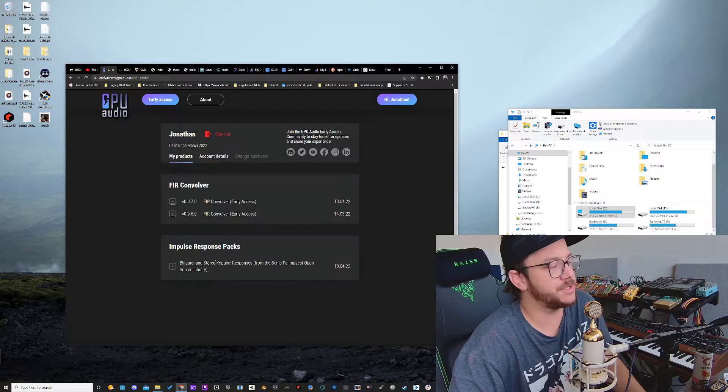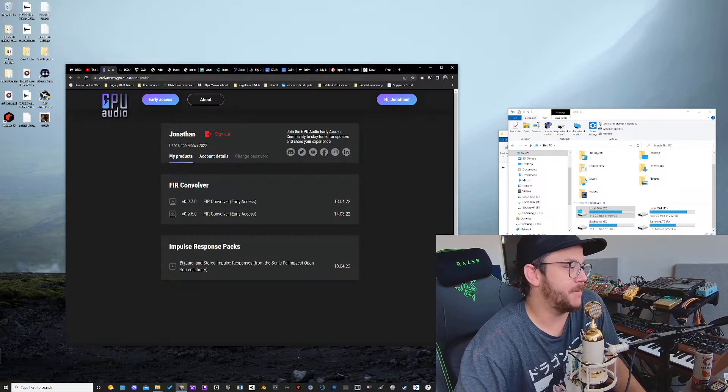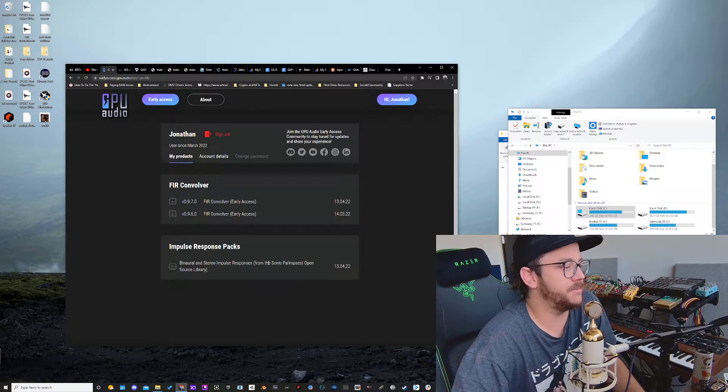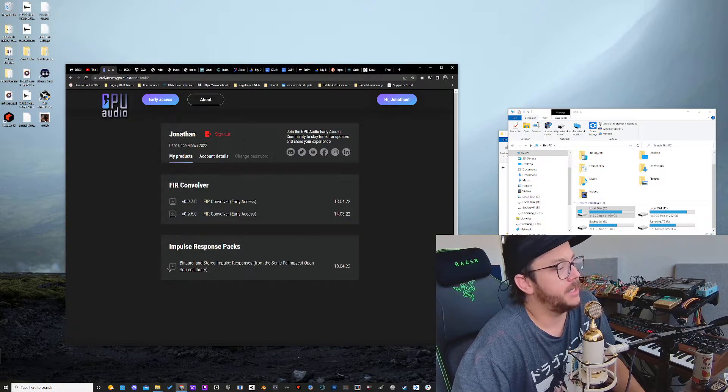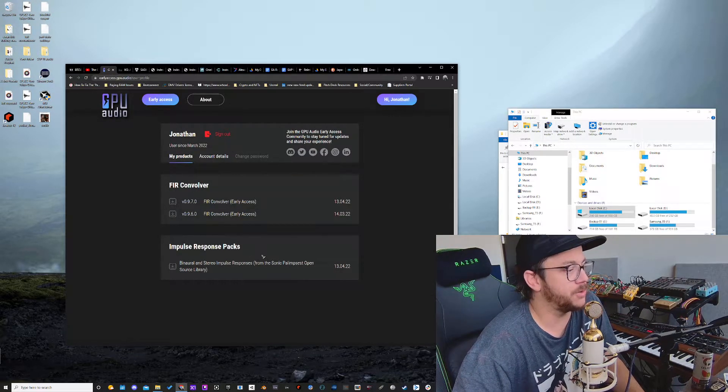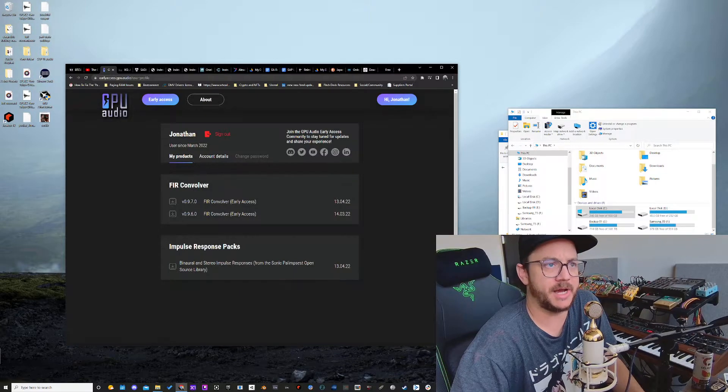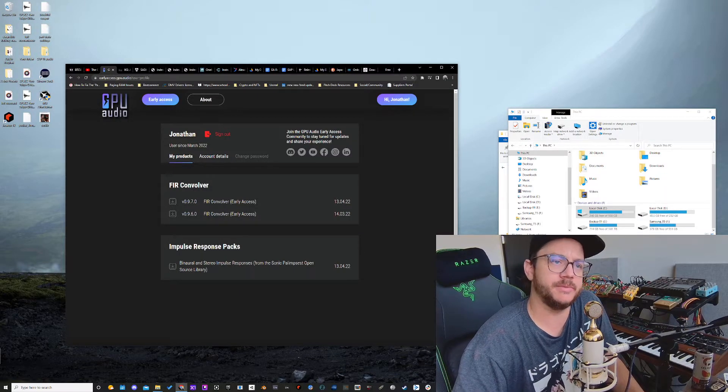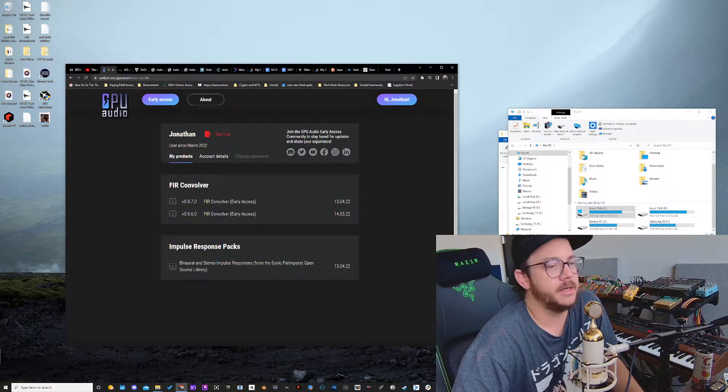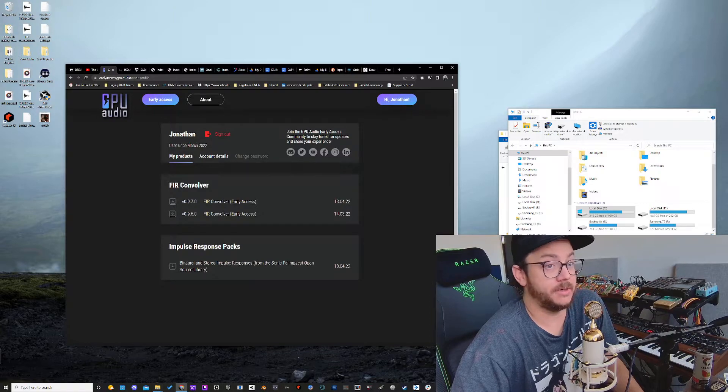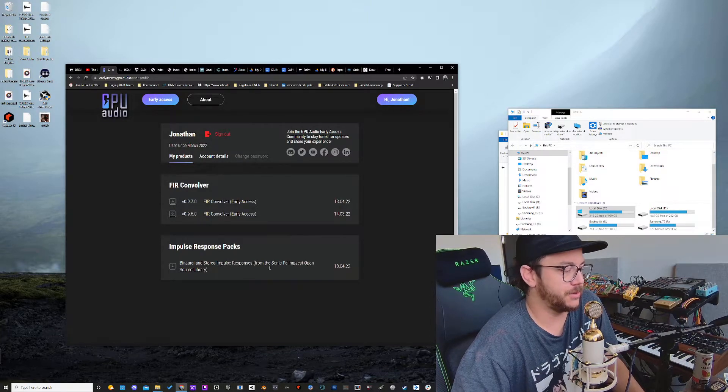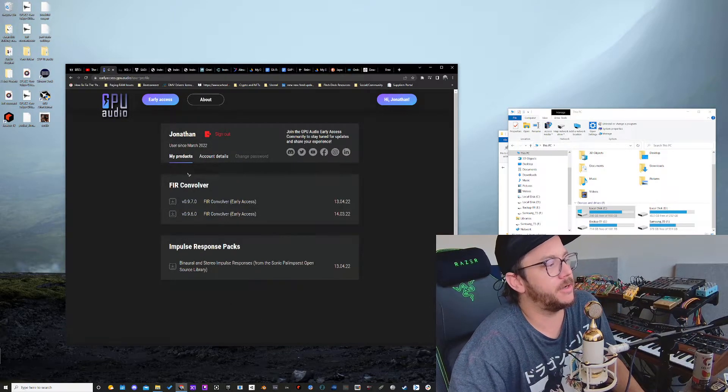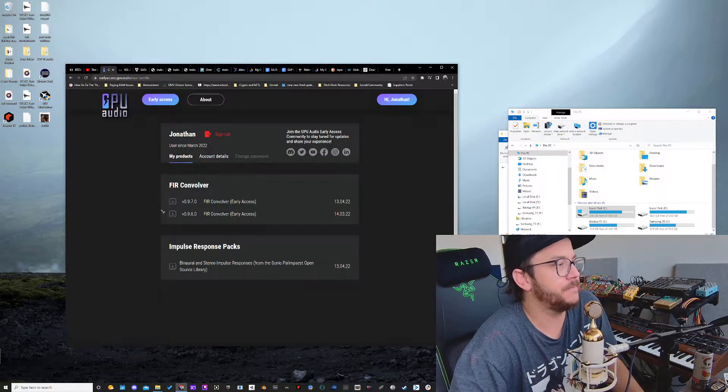So for this first library release, this is a collection from the Sonic Palimpsest. They've got binaural and stereo impulse response recordings from the Chatham Dockyards, or shipyards, in the UK in Kent. And they sound absolutely gorgeous. They're really cool. So I'm going to show you guys what those are about. And then also the FIR Convolver is right here.